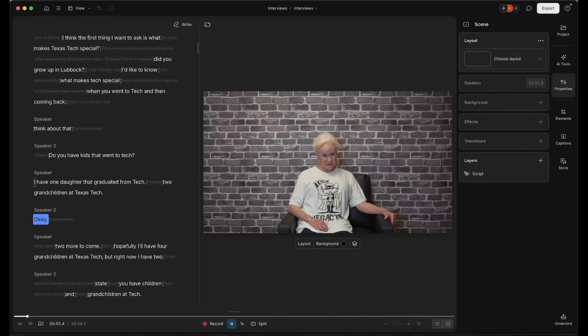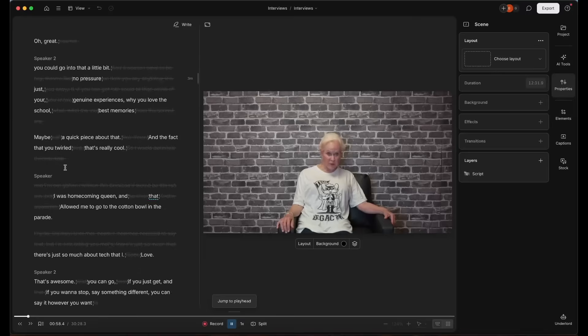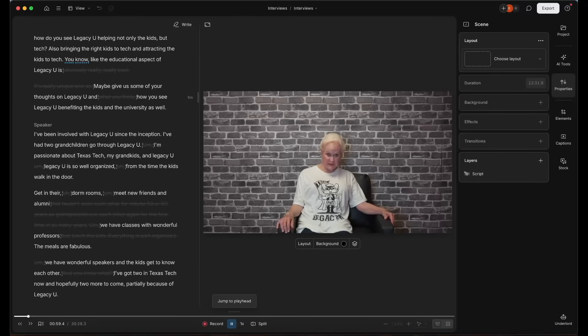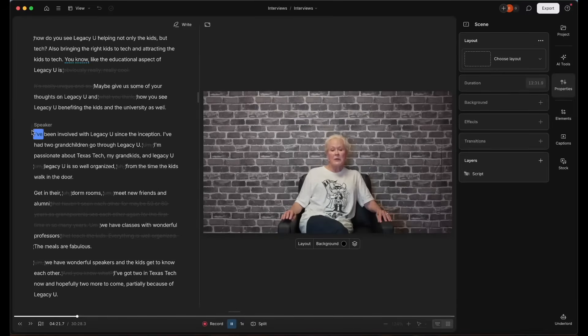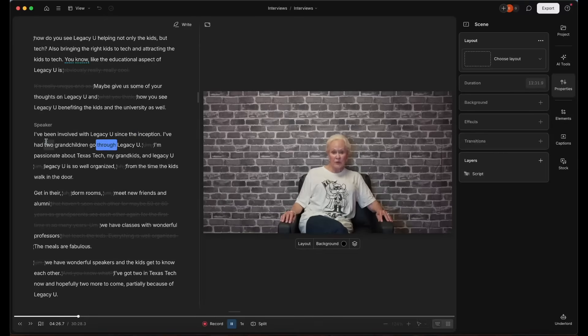I think I only had to add two sentences back in, which is honestly for 30 minutes is amazing. I think this interview was about 45 minutes until I cut it down with the AI tools in Descript. And then we were at like 32 minutes, which is just insane.